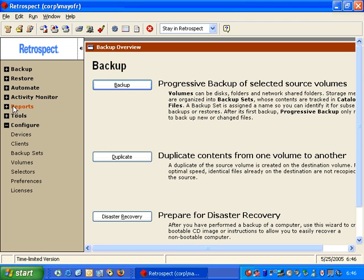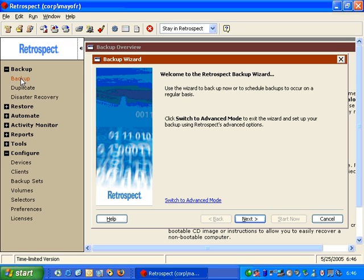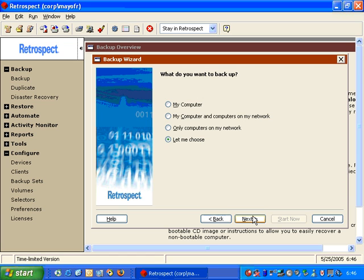Retrospect Backup Software offers several wizards to perform various operations within the program. First, you can choose Backup and then you get the Backup Wizard. Then you can click Next, and then you get a choice.